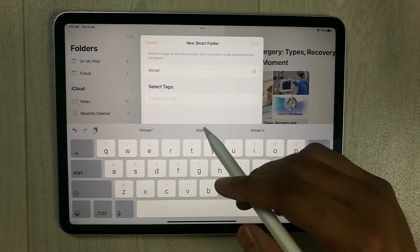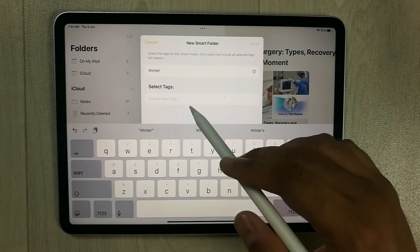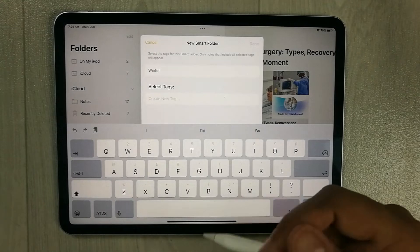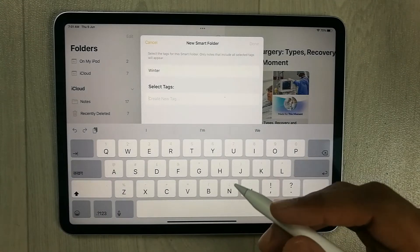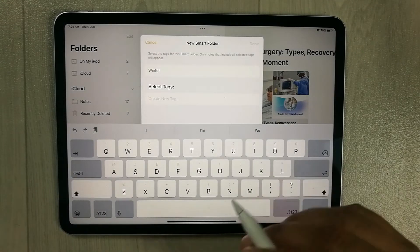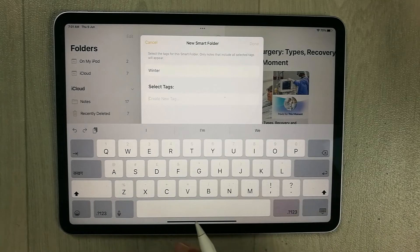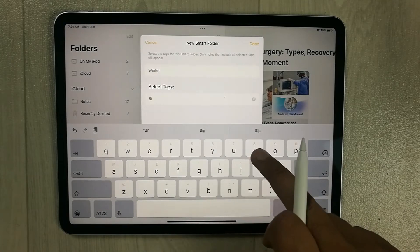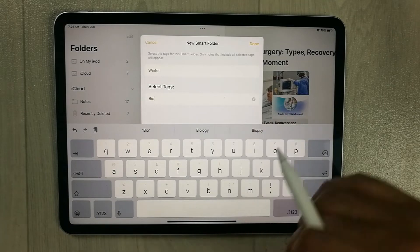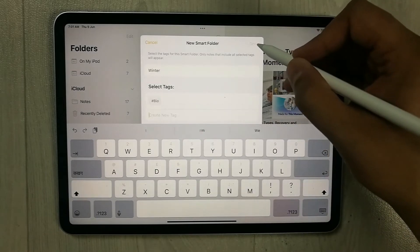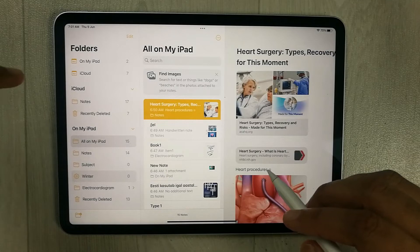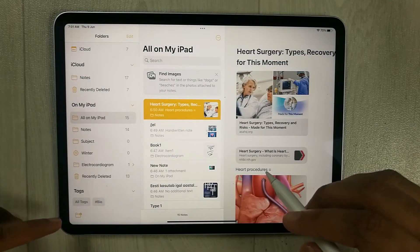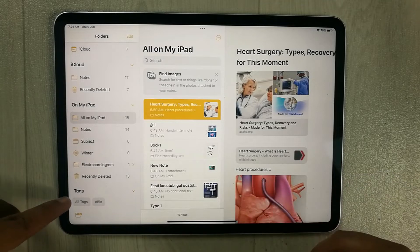The second option is to select tags. Once you select it, you can put any tag you want to associate with your notes. For example, I'll type 'bio' here and press Done.